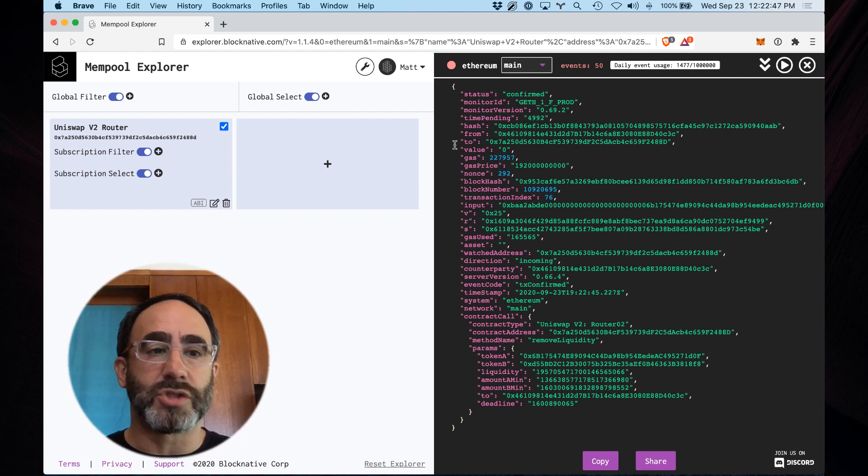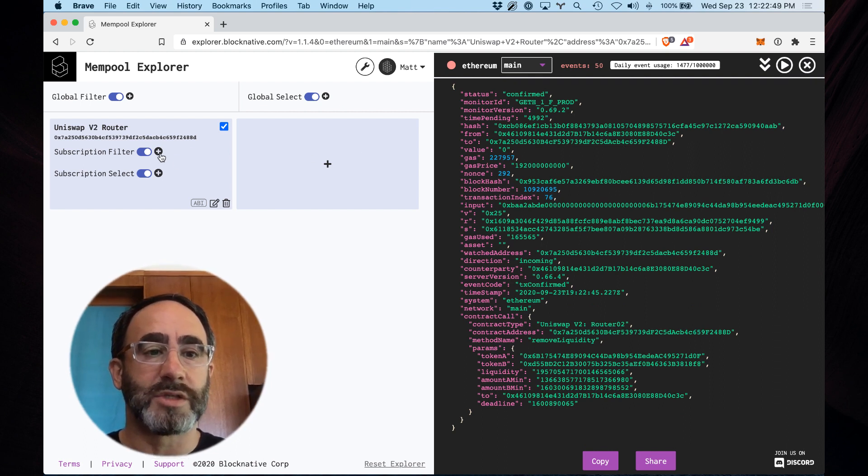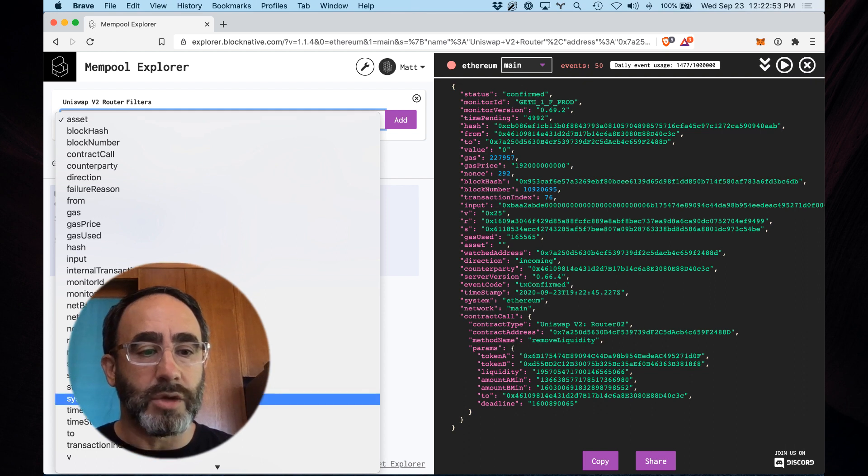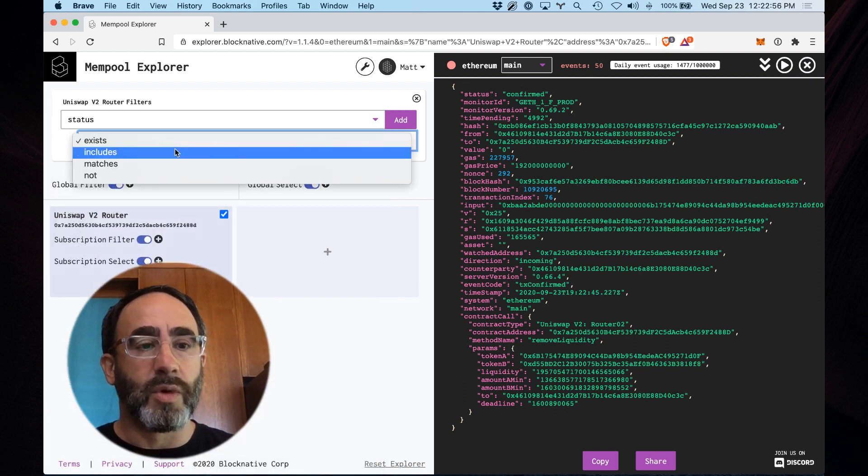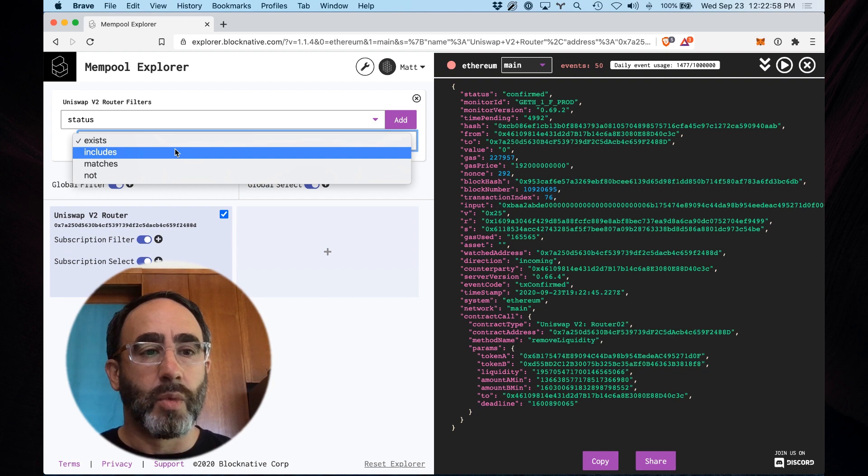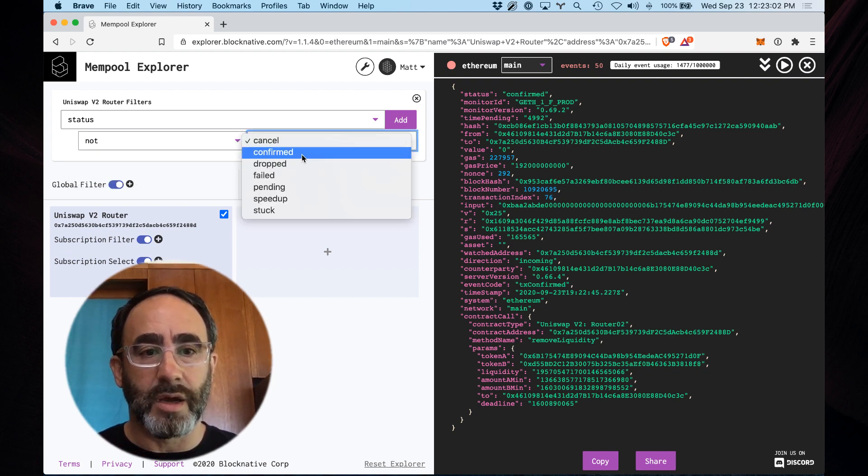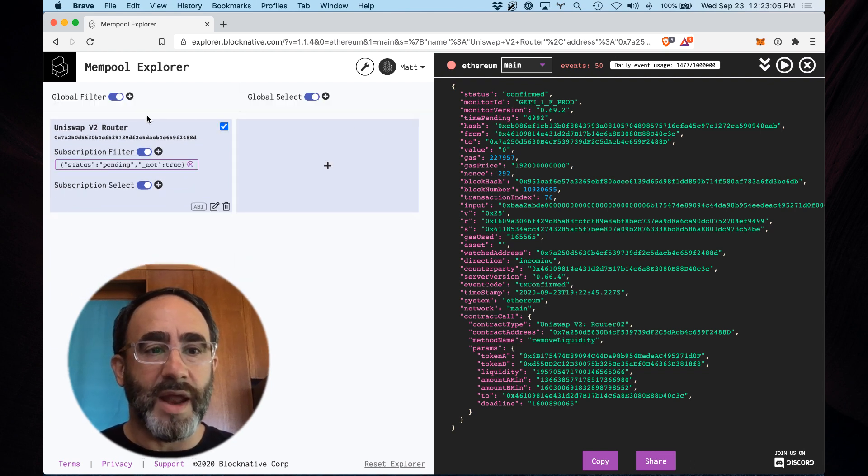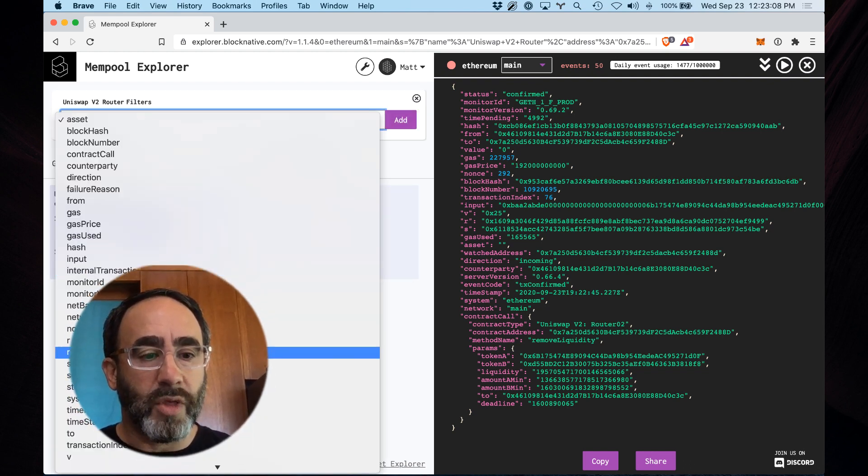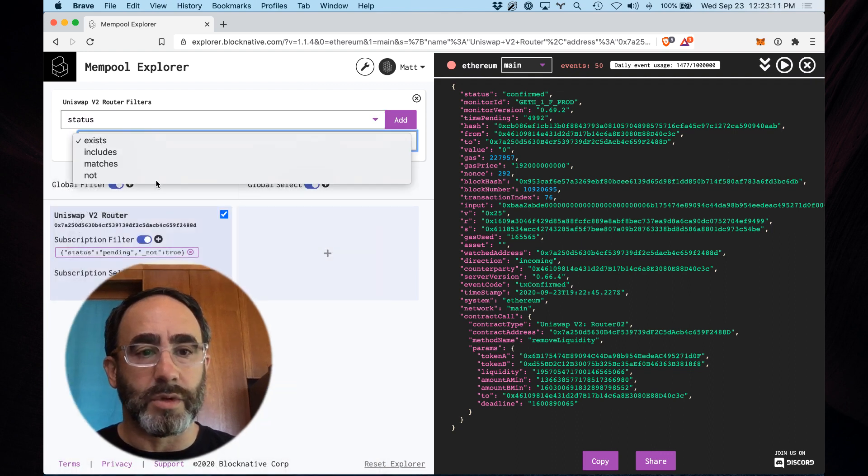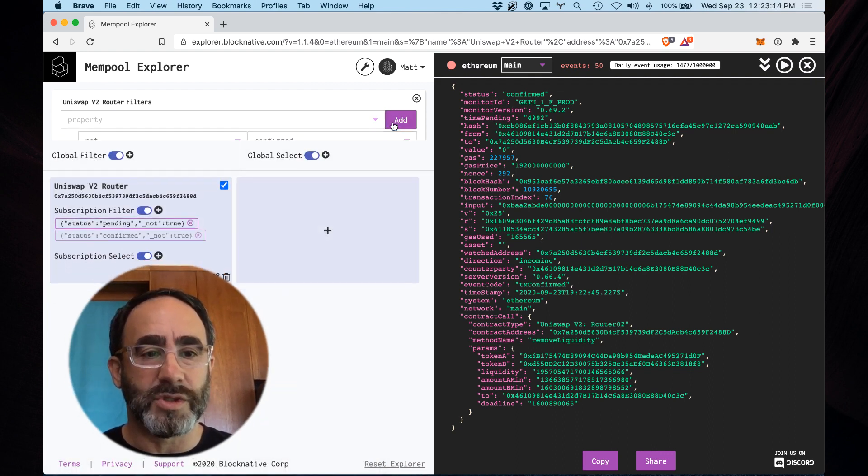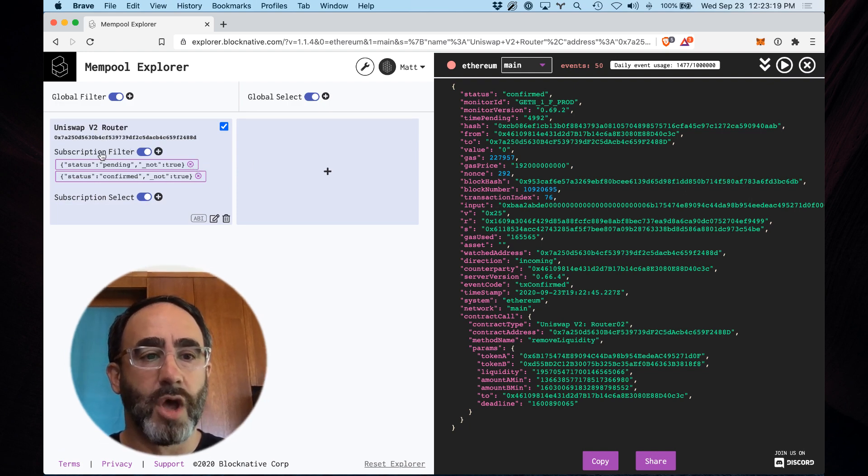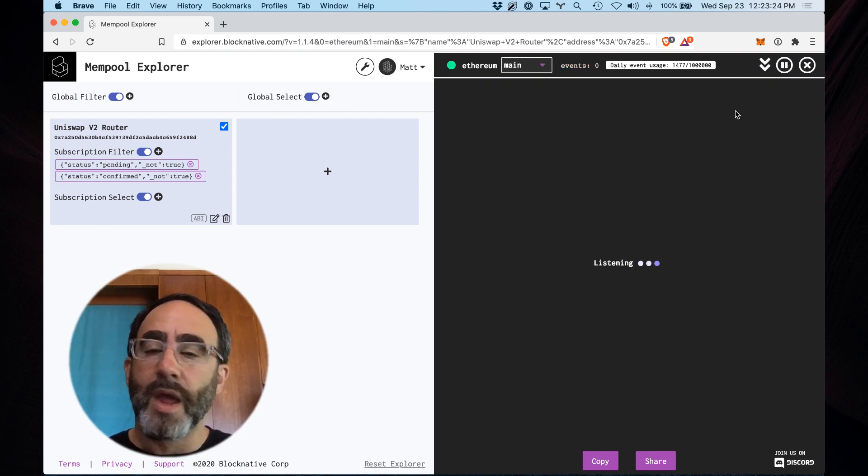So what I'm going to do is I'm going to add a subscription filter here. And I only want to look at Uniswap V2 router transactions with a mempool status which is not pending. So you can see, so not pending here, add that. And now we're going to add another subscription filter with the status being not equal to confirmed. So what we're going to get as a result of this is live Uniswap V2 router mempool transactions, but only those which are not pending nor confirmed.